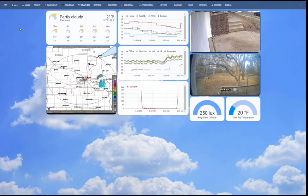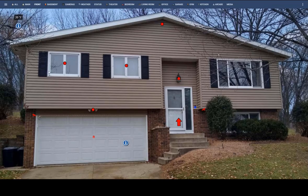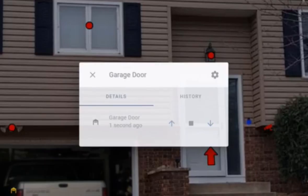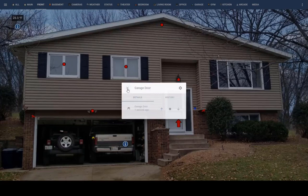For example, the weather tab here shows the weather forecast, weather radar, house temperature, sun brightness, and a couple of outside cameras. You can close the garage door if you left it open, or hit that more info to see the garage lights and devices on that tab.